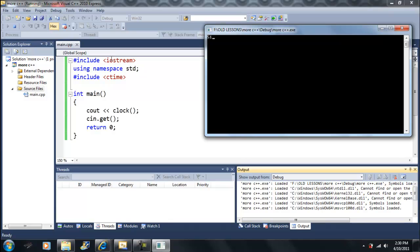It took 51 milliseconds to get from here to here. Now there's a thousand milliseconds in one second. So this is like a twentieth of a second — a very small time. It's like 0.051 seconds.